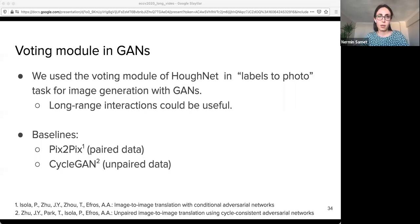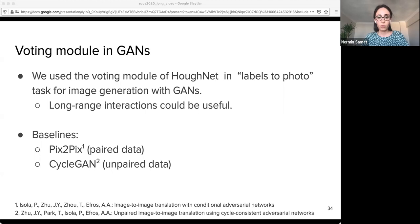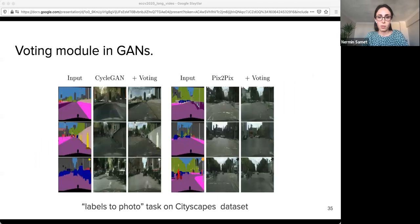We also think our voting module helps improve the task of image generation from a given label map, where long-range interactions are important. For this purpose, we take CycleGAN and Pix2Pix as our baselines for unpaired and paired training respectively, attach our voting module at the end of these models, and experiment on the labels-to-photo task on the Cityscapes dataset. The visual results show that when our voting module is attached, the generated images conform to the given input segmentation maps better, and in Pix2Pix our voting module helps generate more detailed images.